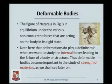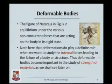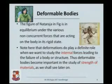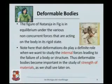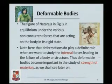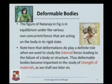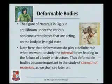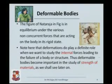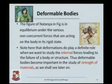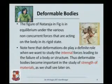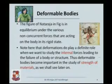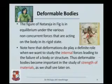Look at this statue of Nataraja. It has many non-concurrent forces acting on the entire body — forces here, here, here, and here — all somehow maintaining the equilibrium of the entire statue. We are assuming this body is rigid. Deformations do play a role in the mechanics of bodies, but we will encounter them when we talk about internal forces. Currently we are looking only at the external forces acting on a body.